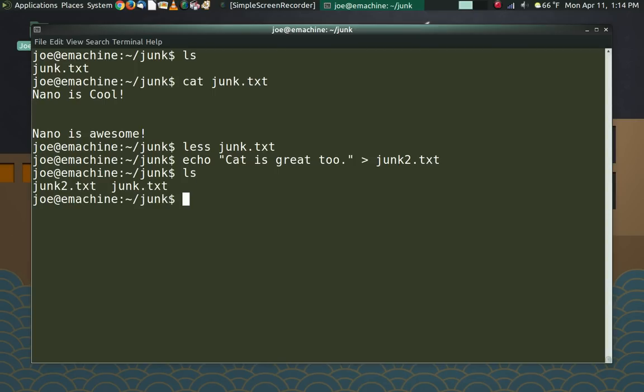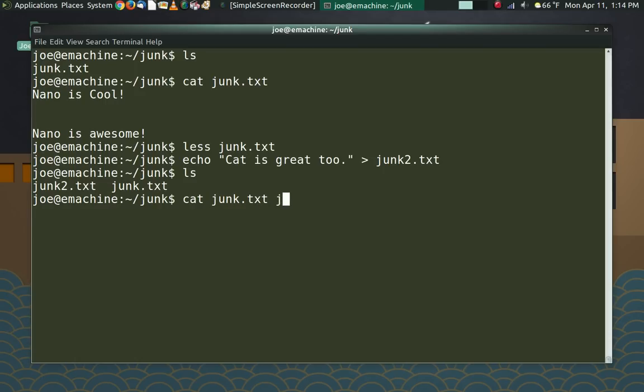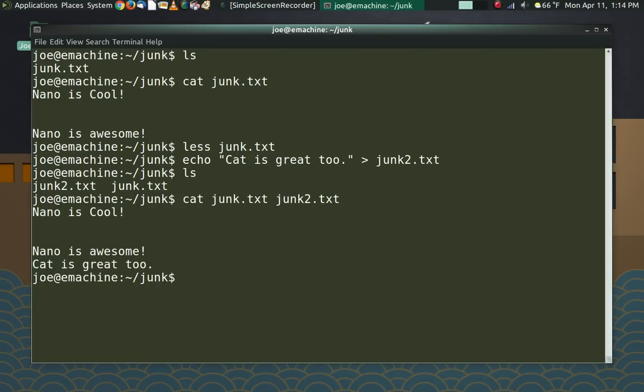And now you see we have two files there. So I'm going to use the cat command to concatenate these two files. So we're going to cat junk.txt and junk2.txt. So now you can see that it put all of that stuff together from those different files.